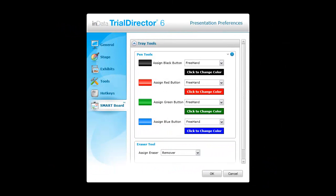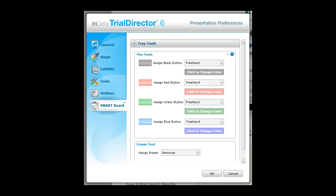Using the presentation preferences in Trial Director, assign the color selector button from the Smart Board to a tool and color used by Trial Director. If the Smart Board is not connected, all of the Smart Board options will be grayed out. If the options are grayed out, make sure that your Smart Board is connected properly.